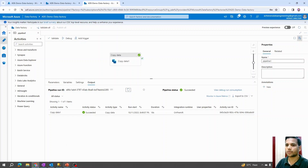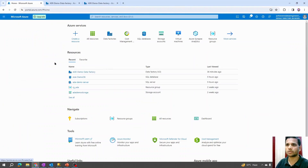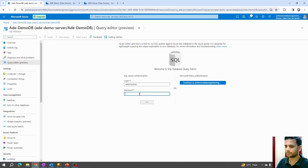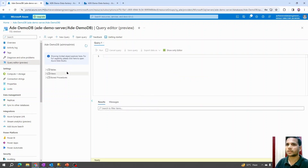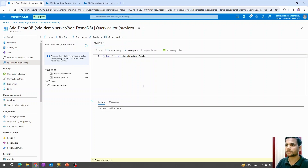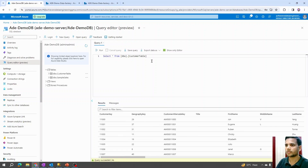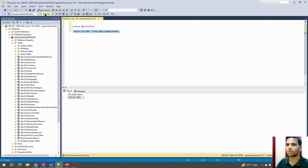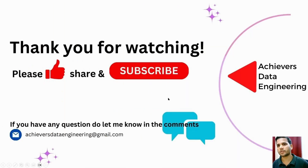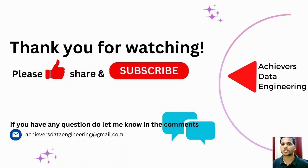All changes are published. I'll close this option, go into the pipeline, and hit Debug to run it. The pipeline executes successfully — data is moved from the on-prem SQL to the Azure cloud SQL. Logging into the Azure SQL query editor and running 'SELECT * FROM dbo.customer_table', we can see all the data from our local SQL Server table is now present in the Azure SQL database. I hope you liked the content — please hit the like button, subscribe to the channel, thank you for watching, keep learning, have a great day.